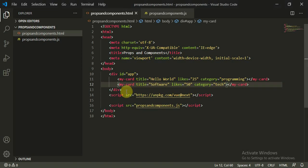This is how we use props and components to increase reusability in an application. This is an advanced concept that will help you in further tutorials. Thank you.